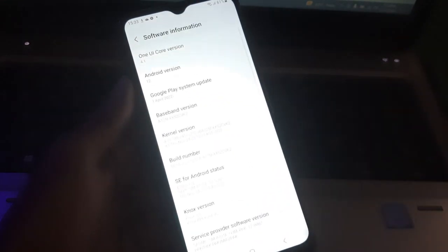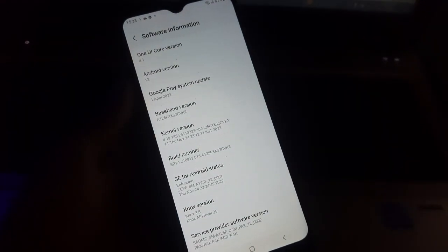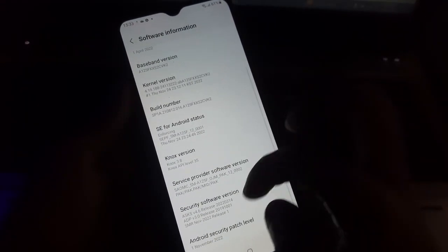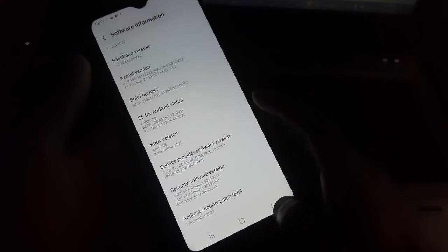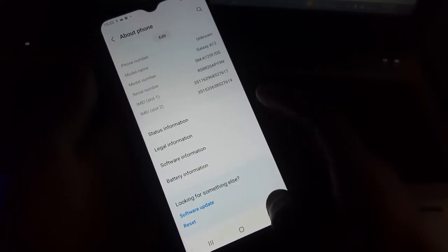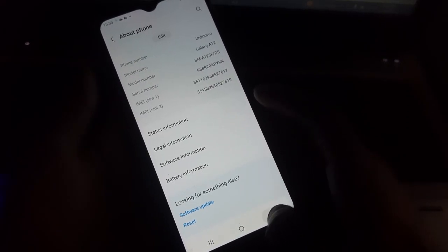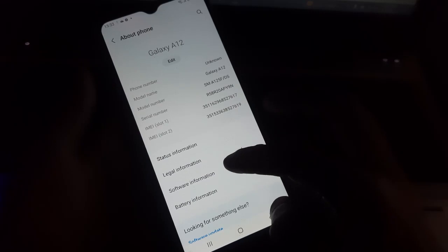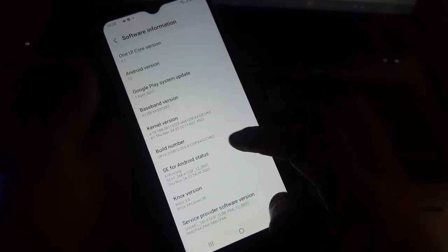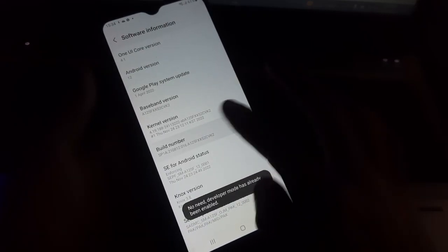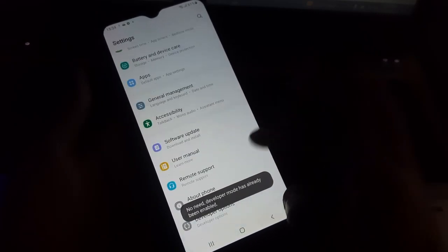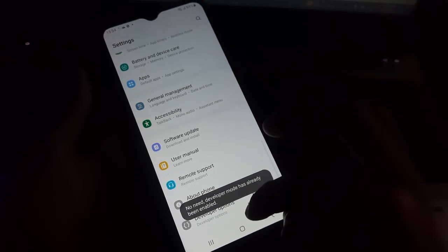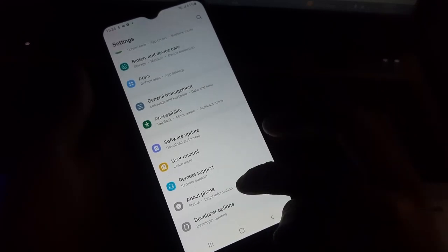From here you have to find the build number. There is in software information, just tap on build number seven times and the developer option will be enabled.